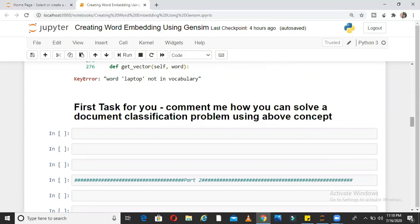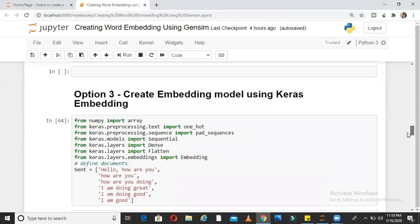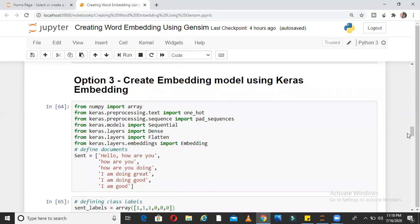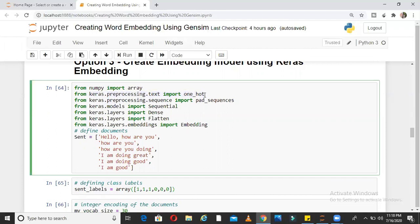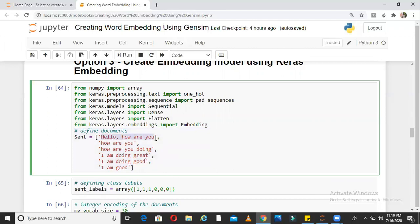Now let us move to part 2 of this video — option 3. Without word2vec, how can you create your own embedding layer using Keras embedding? Keras is a deep learning framework. Here I am importing from Keras: one_hot, pad_sequences, Sequential, Dense, Flatten. I am defining my own document here: 'Hello how are you' is my first sentence, 'How are you' is the second, 'How are you doing' is the third, 'I am doing great' is the fourth, 'I am doing good' is the fifth, and 'I am good' is the sixth. I am training my own word embedding model from scratch here.